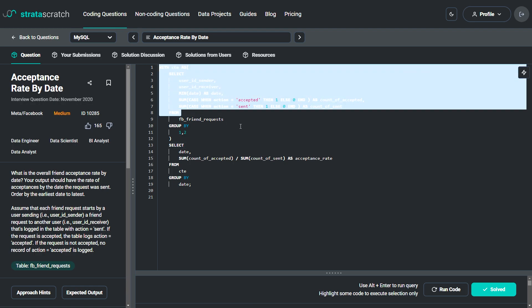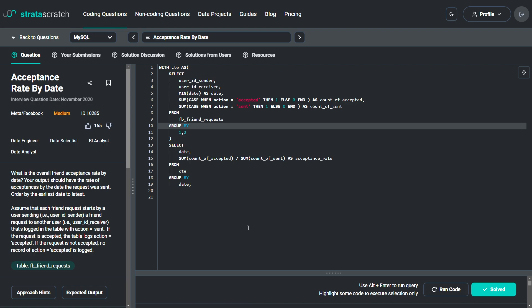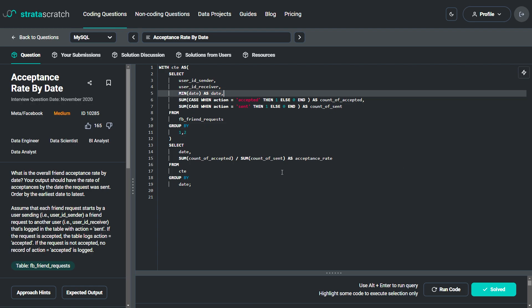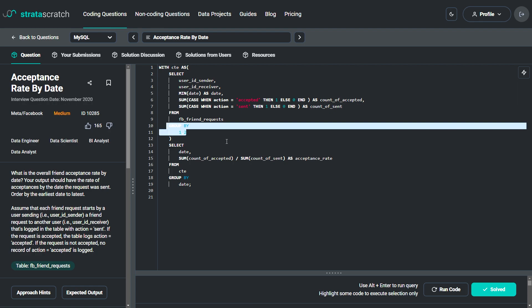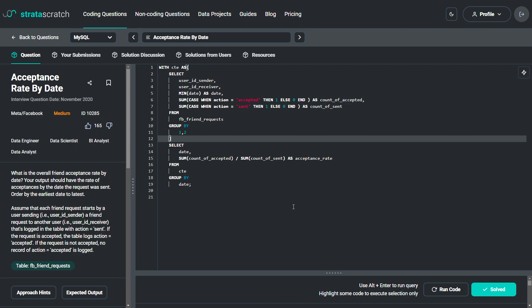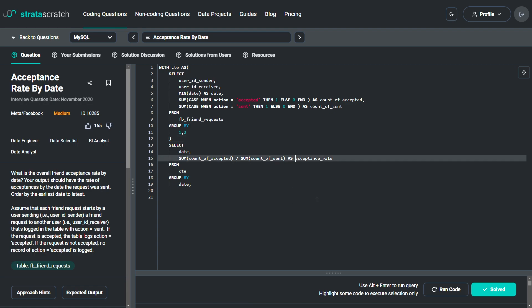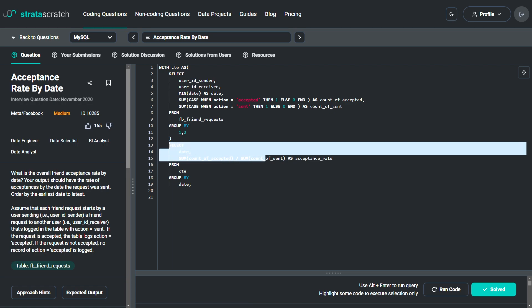The whole purpose of this CTE is to summarize the data by calculating the count of accepted and sent actions for each combination of user_id_sender and user_id_receiver. The MIN(date) function selects the earliest date of the action. Grouping by user_id_sender and user_id_receiver is necessary because each sender-receiver pair can have multiple actions. Without this GROUP BY, the SUM function would calculate totals across all rows in the table, which would not be the desired result.